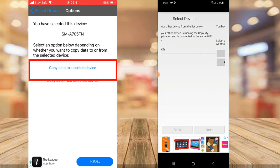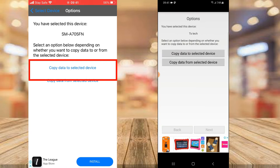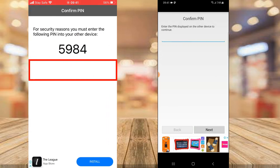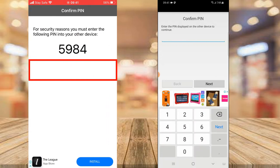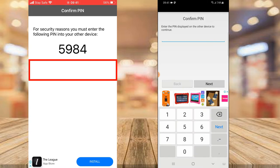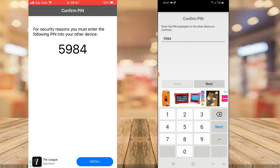I'm going to tap on the device on the iPhone. Once you select it, it says 'I want to copy data to the selected device' — you can do this on the Android or the iPhone, but I'll do it on the iPhone. Once you tap on it, it gives you a code and you need to enter that code into your Samsung. I'm going to type in 5984. This actually works perfectly well for every other Android device; I'm using Samsung because I own one.